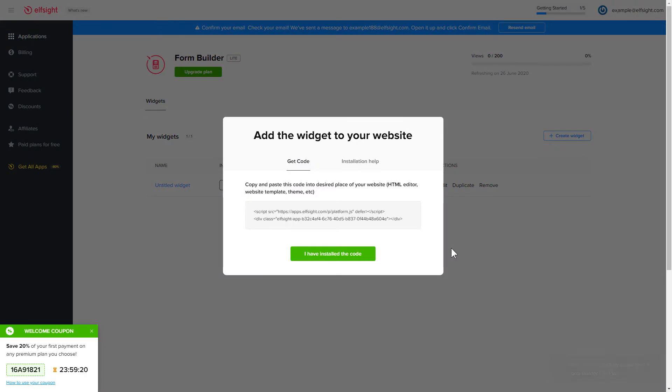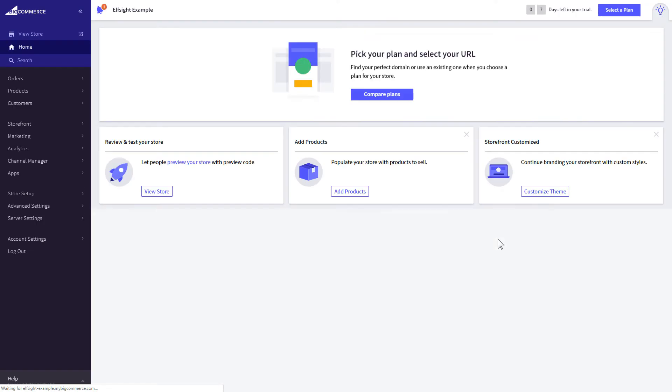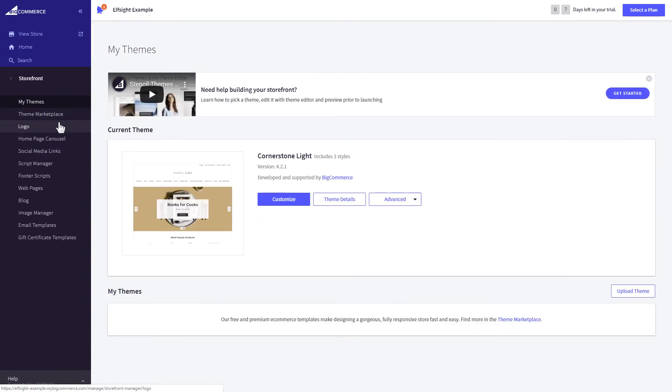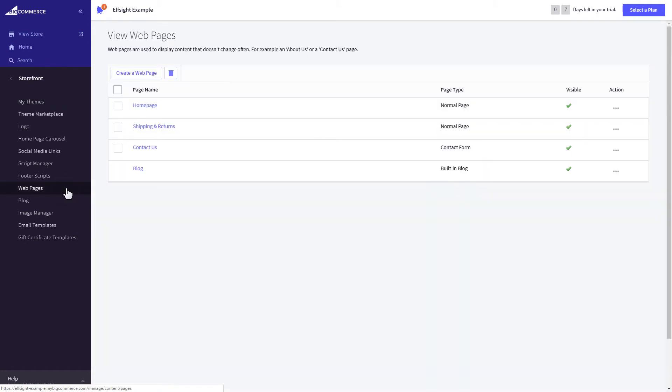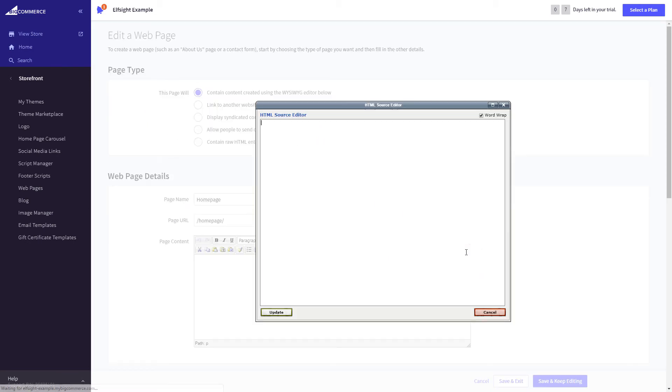Click on the code to copy it and go to your website's admin panel. After you've logged in to your BigCommerce admin panel, go to Storefront section. Next, click on Web pages. Select the page you need and press HTML button to open the page's HTML editor.